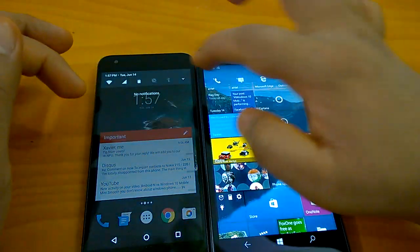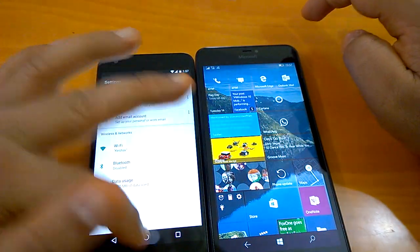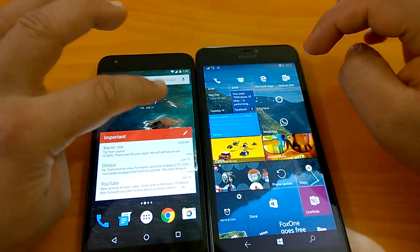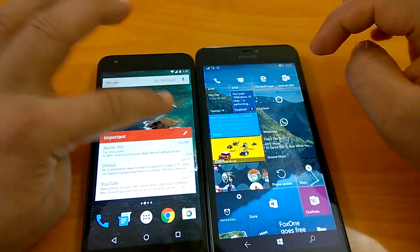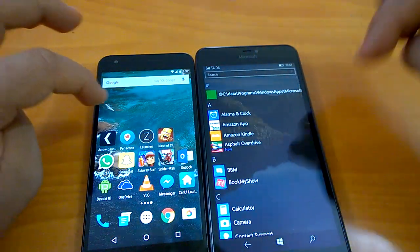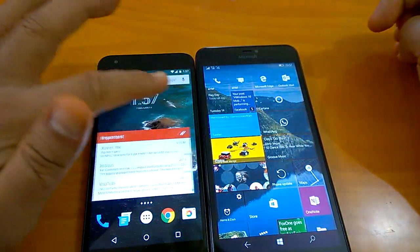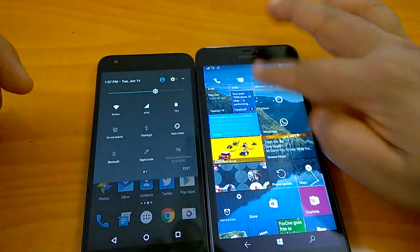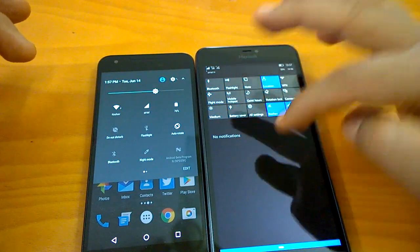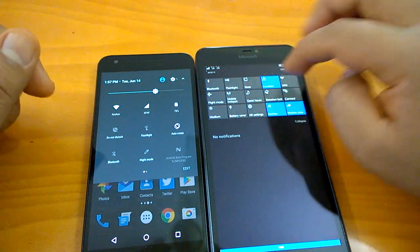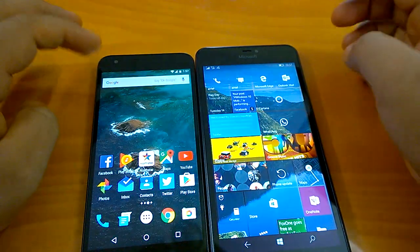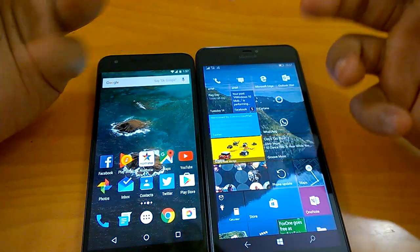General navigation-wise, there's nothing to complain about in case of either OS. Animations are a bit different — notably in the action center — and navigation style differs slightly, but it's all good. There are no lags and everything works well without any issue.